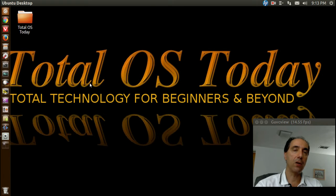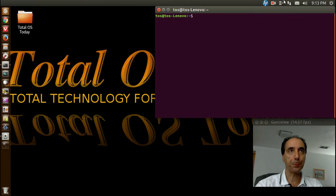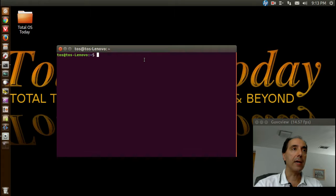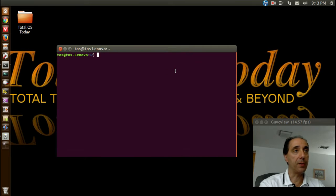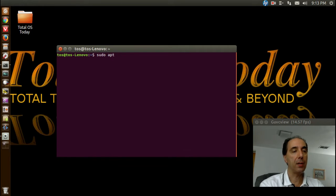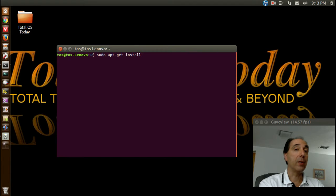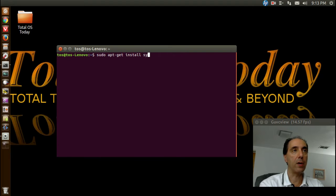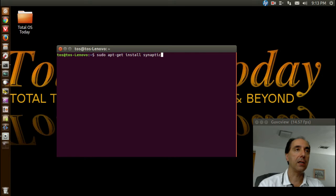To install Synaptic, right-click, open terminal, and you type in: sudo apt-get install, and then whatever package — you have to spell it precisely. So it's s-y-n-a-p-t-i-c. Then enter your password.